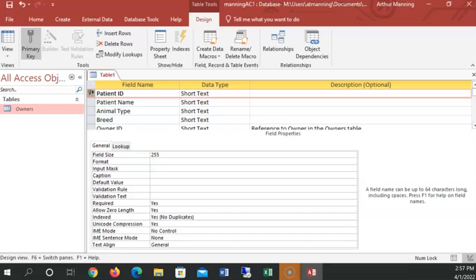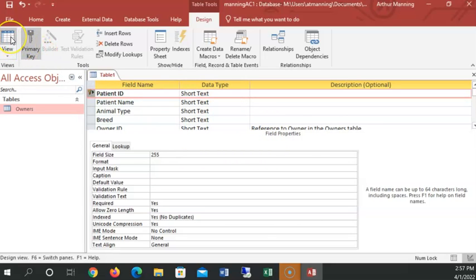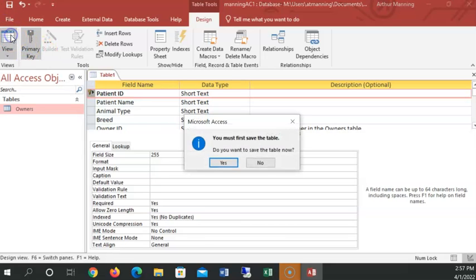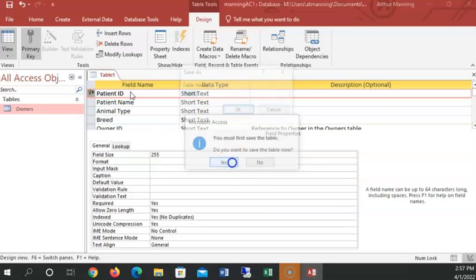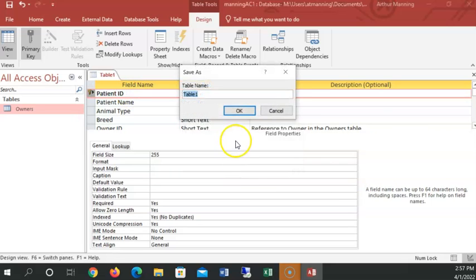Let's now, because we want to enter data for three patients. Now that we have the structure defined, let's switch over to datasheet view. And it's going to have me save the table before it switches over. And so we're going to call it patients. This is our patients table. So I save the table called patients. And then hit enter.